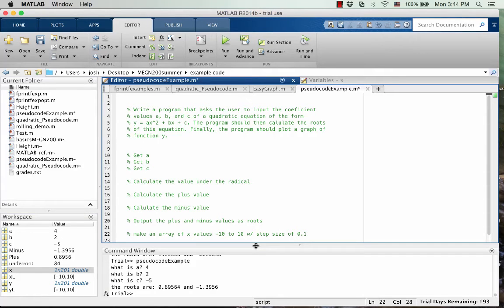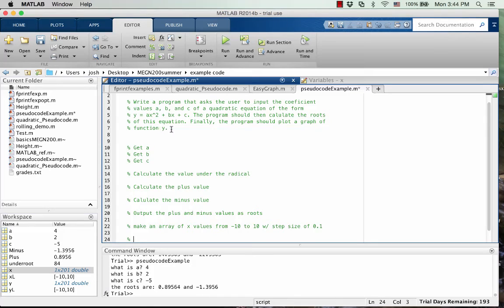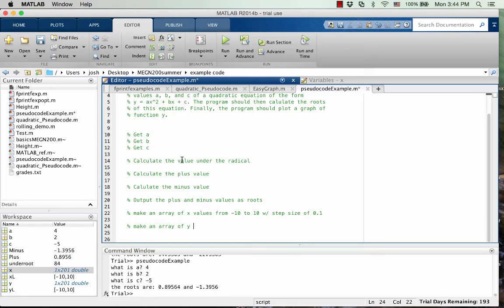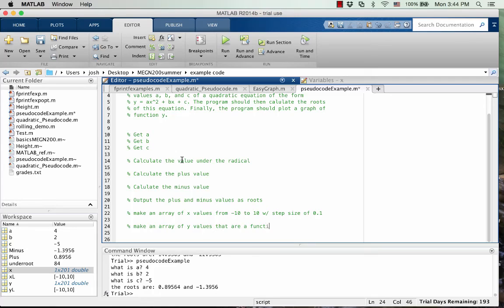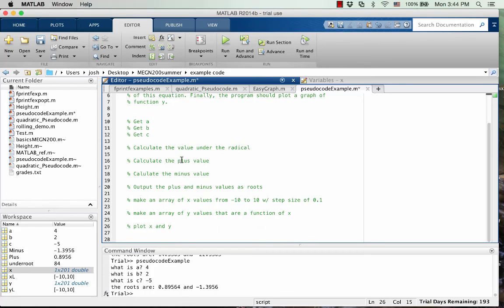So make an array of X values from negative 10 to 10. Okay. And then the final part is to make another array of the Y values. So make an array of Y values that are a function of X. And then finally, we're going to plot X and Y.